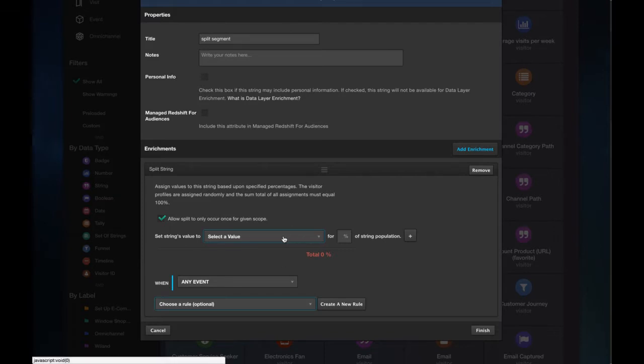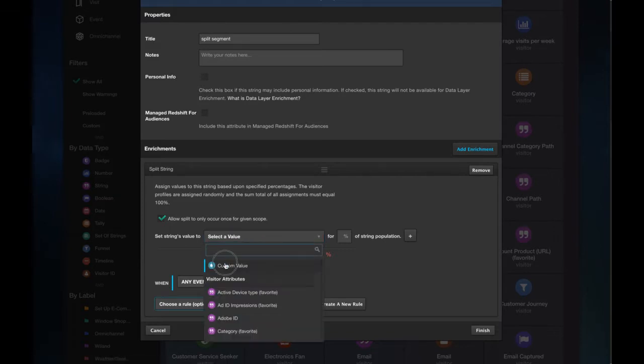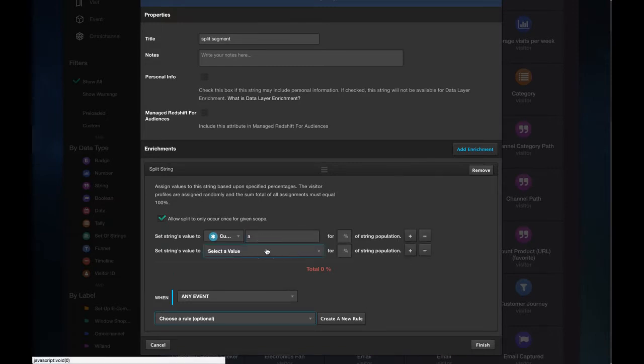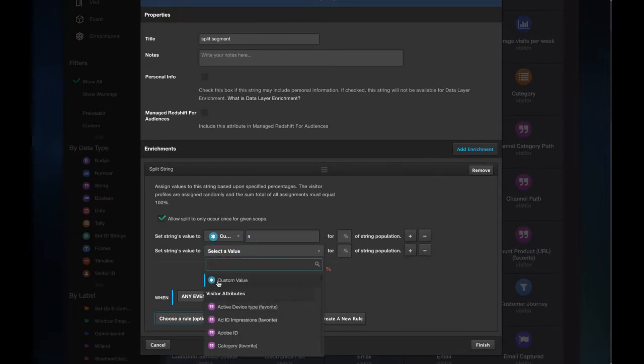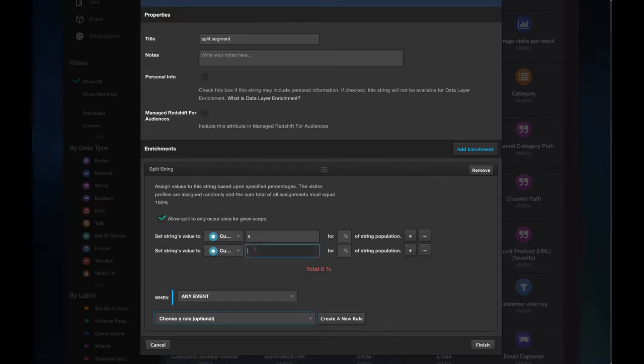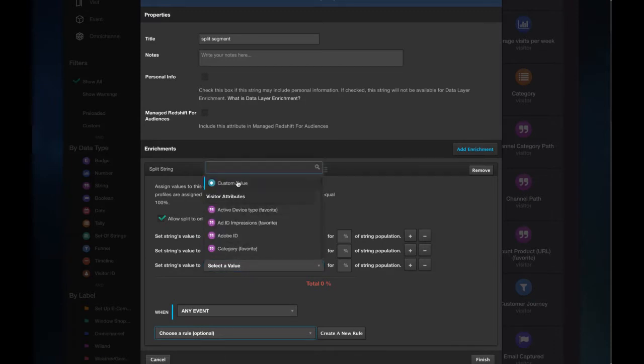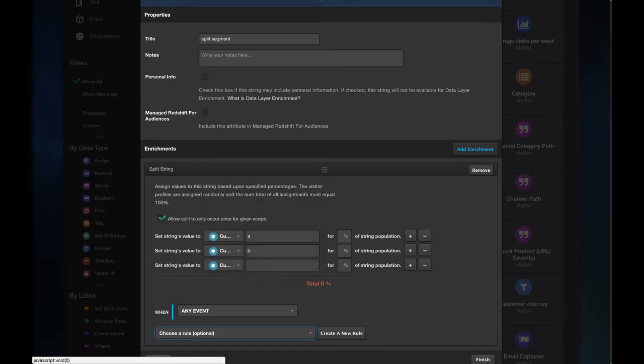Now you need to assign whatever splits you'd like, for example, A and B, but this must total 100 so I'm going to add Control.